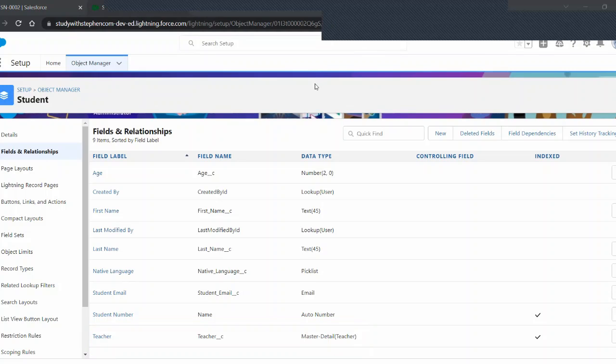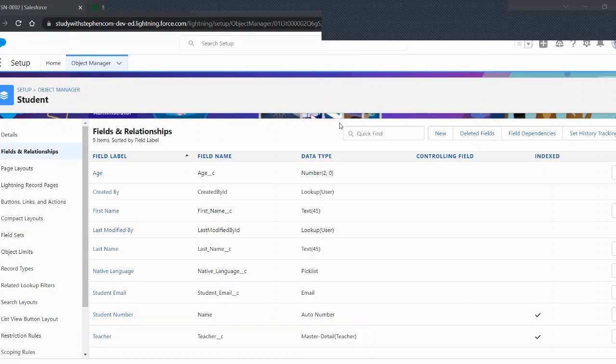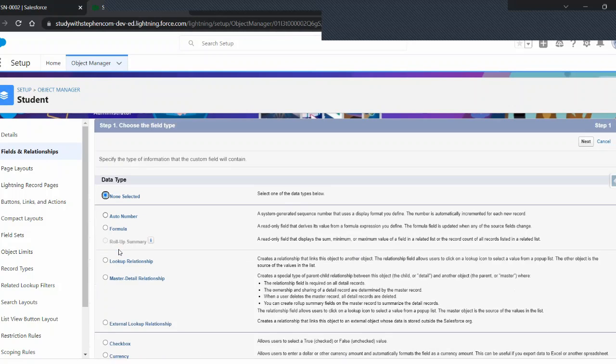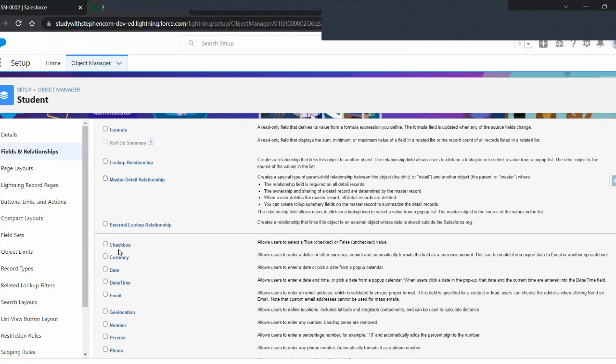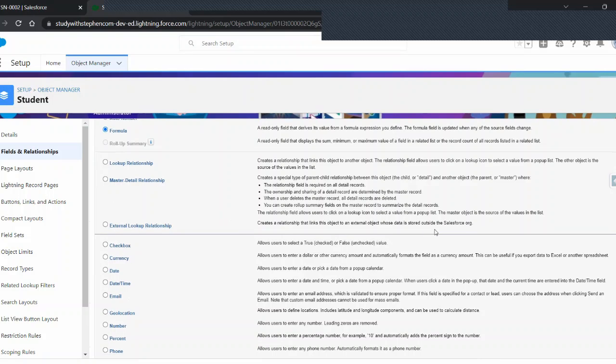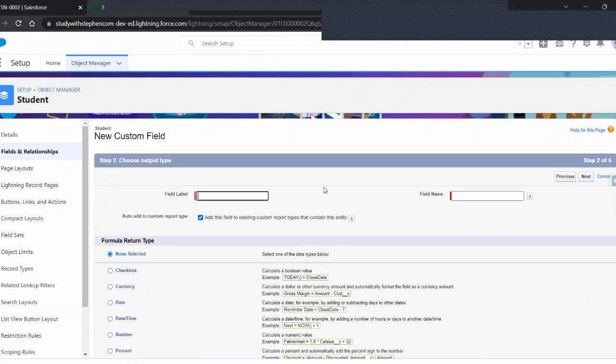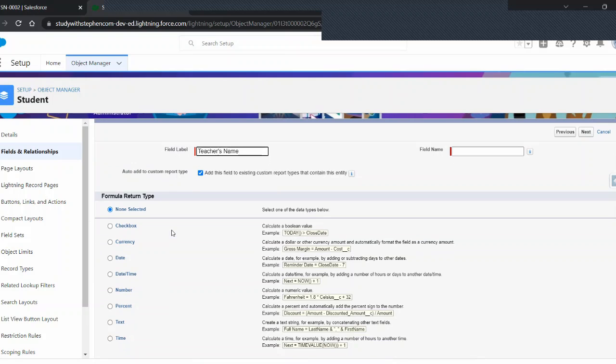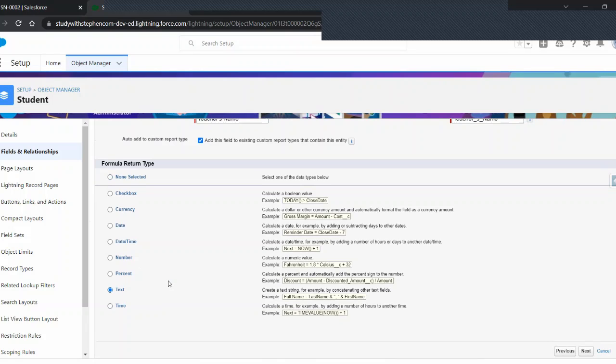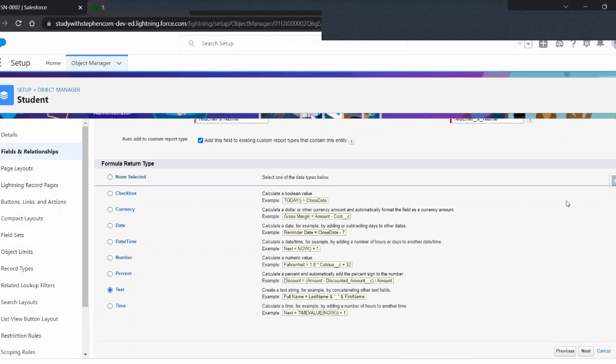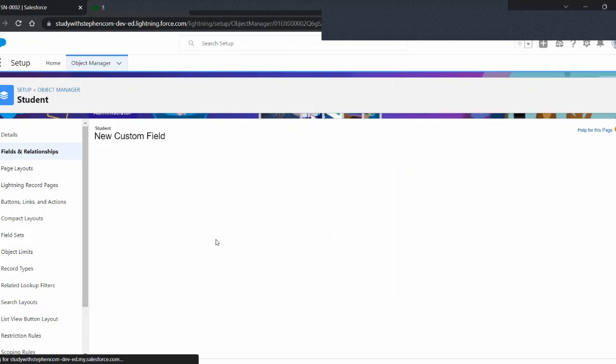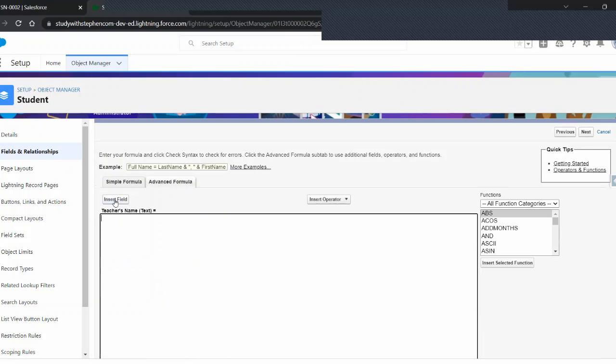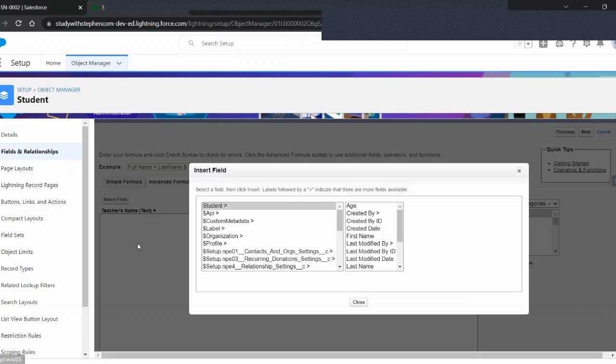So, remember, this is a formula. So, let's create a new field. Under here, let's jump down to our formula, which is right here. I almost bypassed it. Let's click next. In here, let's just put in teacher's name. Excellent. Now, for the formula return type, this is actually going to be a text because it's a teacher's name. Next. And we're going to put in under advanced formula. Now, this is actually quite easy to do. I can put in insert field.